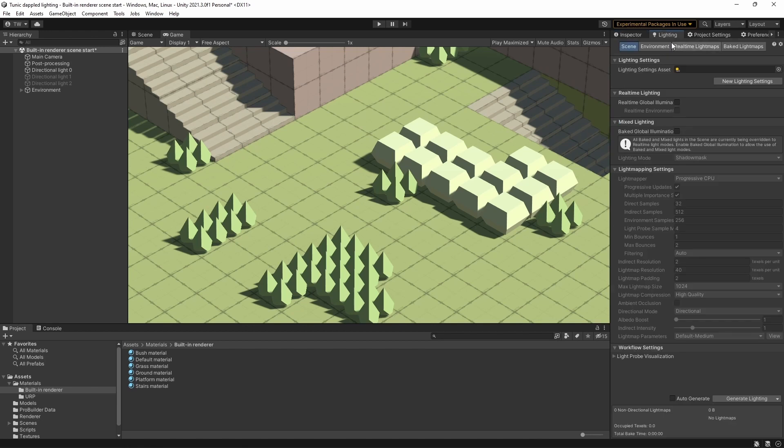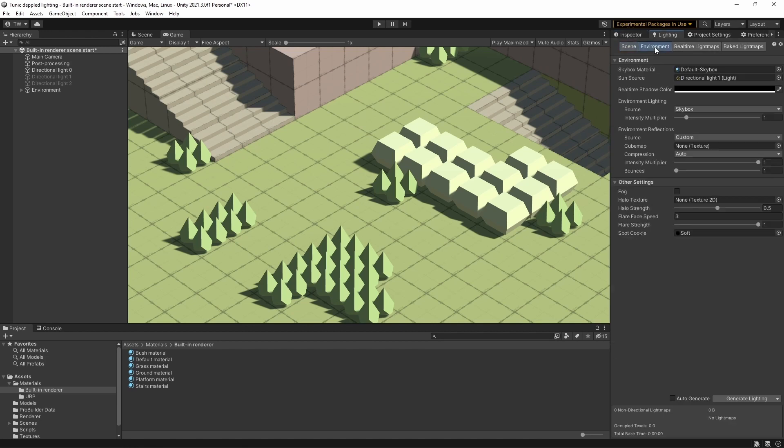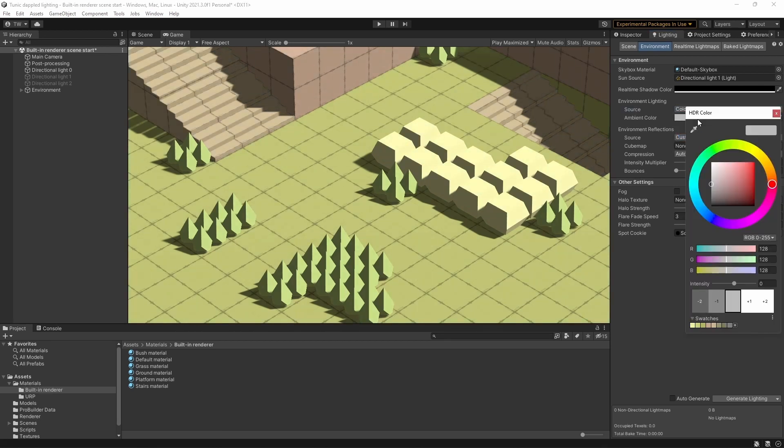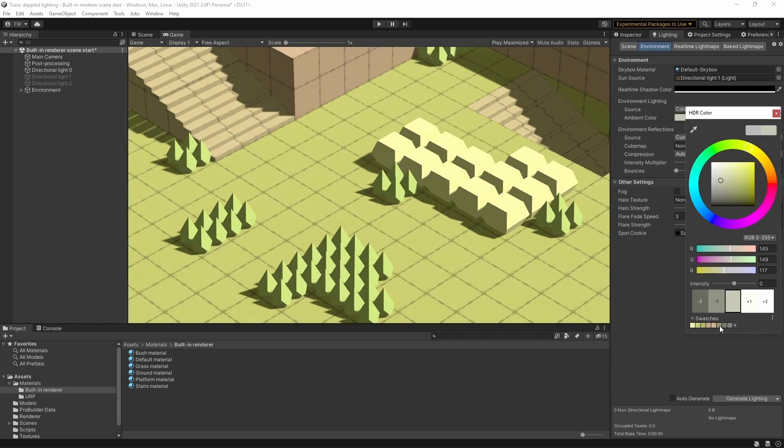Okay with that done, let's change the lighting slightly. I'm going to go up to the Lighting tab here, go to Environments, and change it from Skybox to Color, and I'm also going to set up the color to be a little bit more interesting.